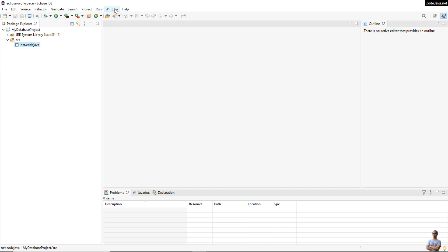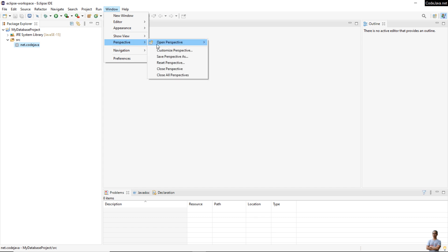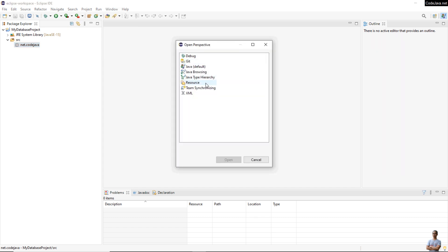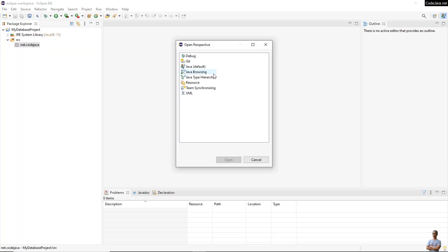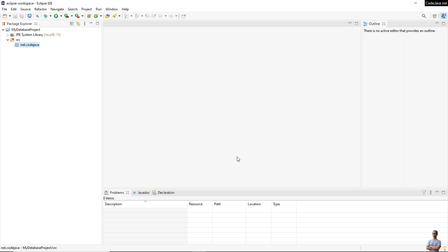I click the menu Window > Perspective > Open Perspective, and you can see there is no database development perspective here. That means this Eclipse IDE version doesn't come with the database development perspective by default.